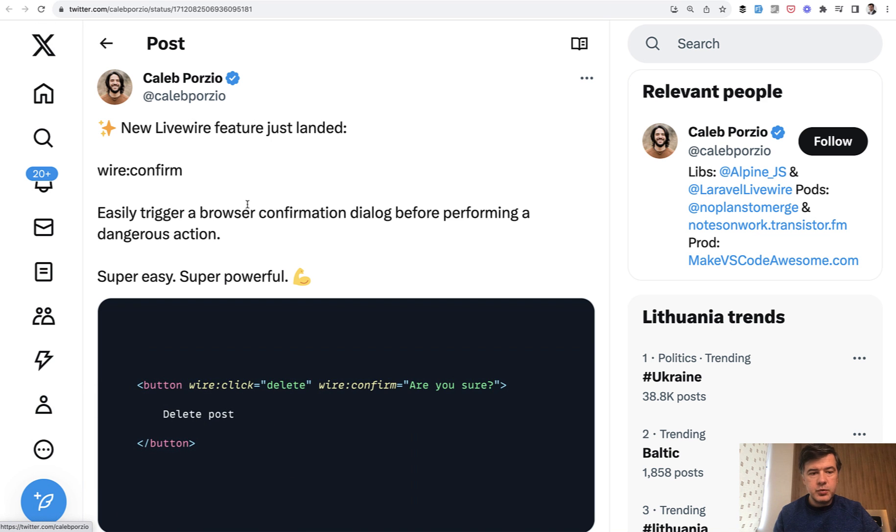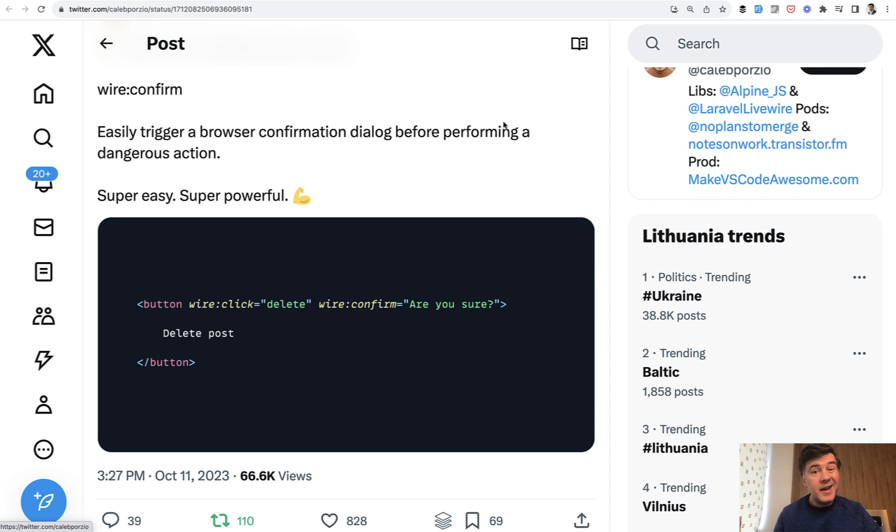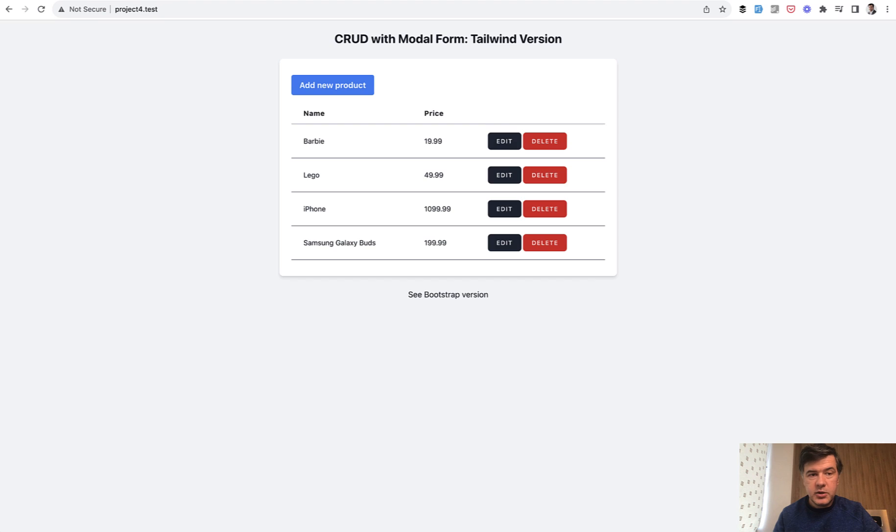Here's a tweet by Caleb about wire:confirm. What's the big deal about it? Because historically in Livewire 3 and Livewire 2 there was no convenient way to do this.